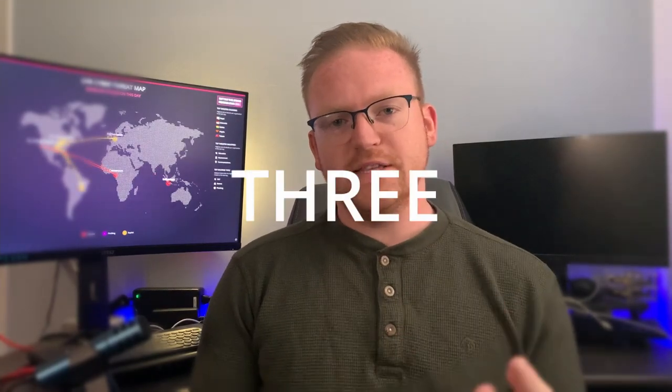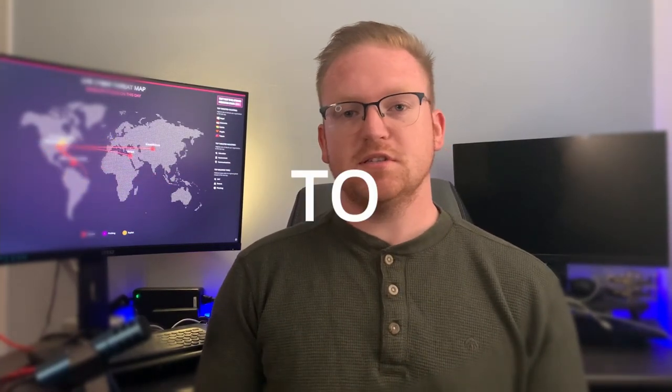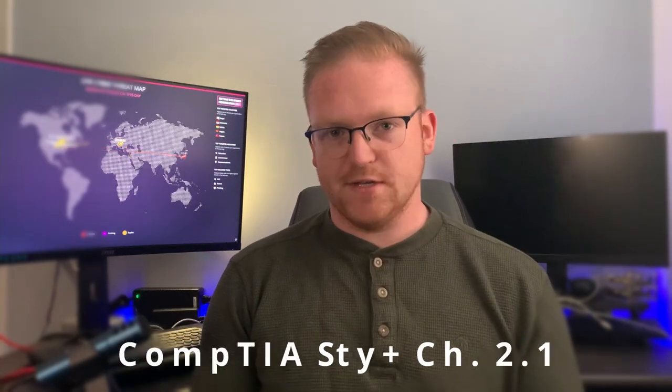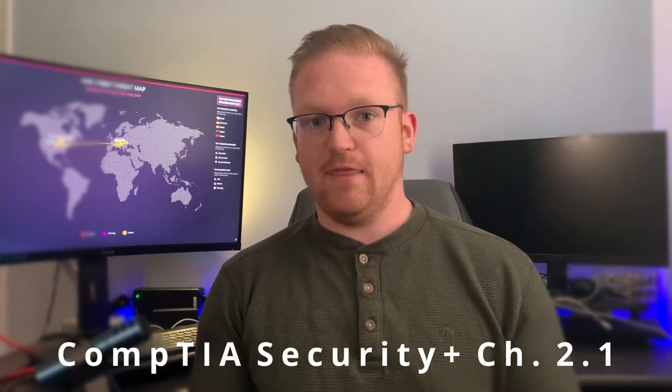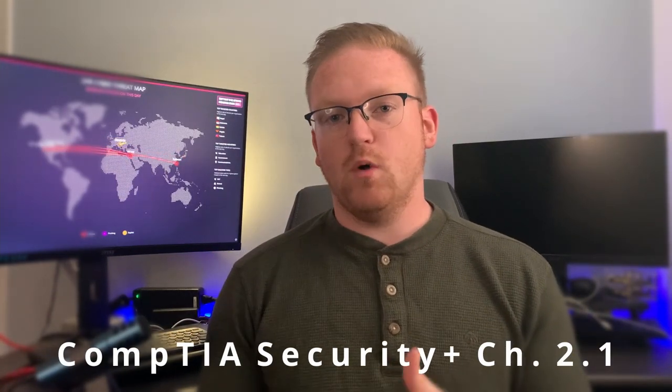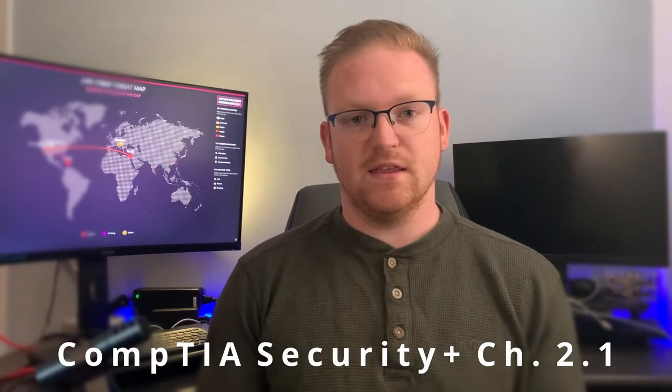Today we're talking about three technologies that you can use to secure your network. And if you're watching this for the CompTIA Security Plus study guide that I'm running on my channel, make sure that you watch all the way until the end. I have something to say at the very end for you. All of that starting right now.